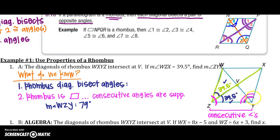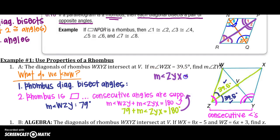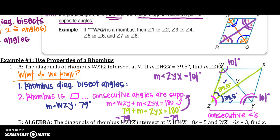Now I need to find angle ZYX. The measure of angle WZY plus the measure of angle ZYX equals 180 degrees, because consecutive angles in a parallelogram are supplementary. Substituting: 79 plus the measure of angle ZYX equals 180 degrees. Subtracting 79 from both sides, the measure of angle ZYX equals 101 degrees. This means the opposite angle also equals 101 degrees, and if we know the diagonal bisects it, each half is 101 divided by 2.